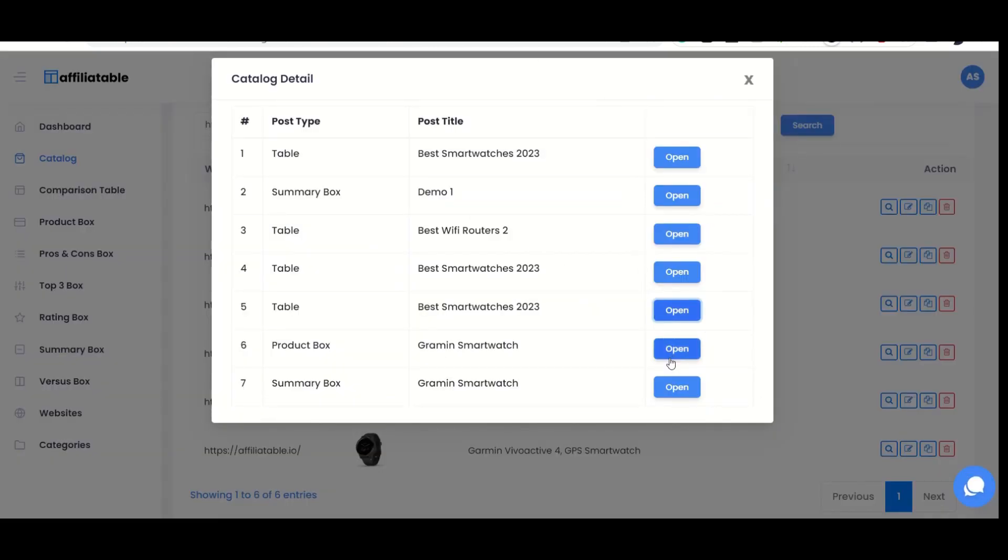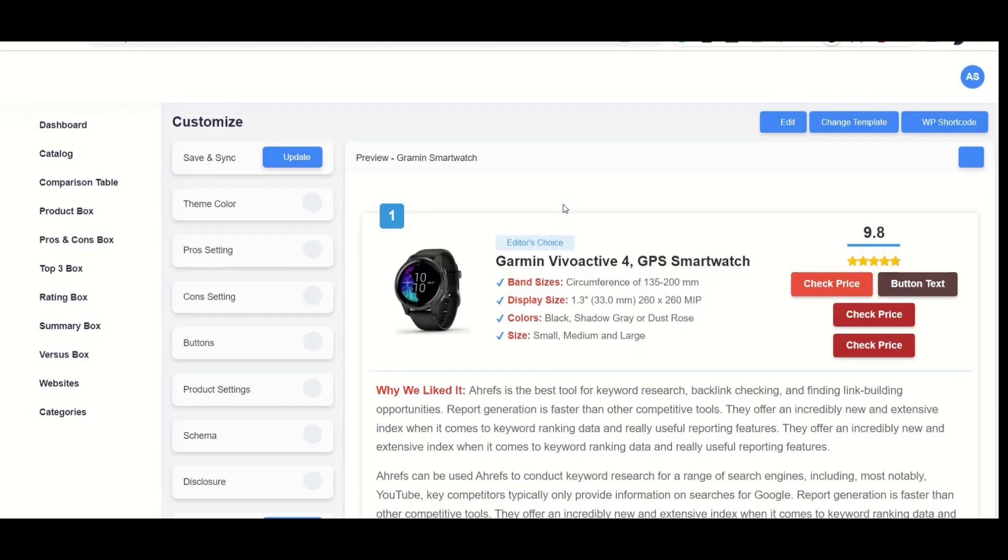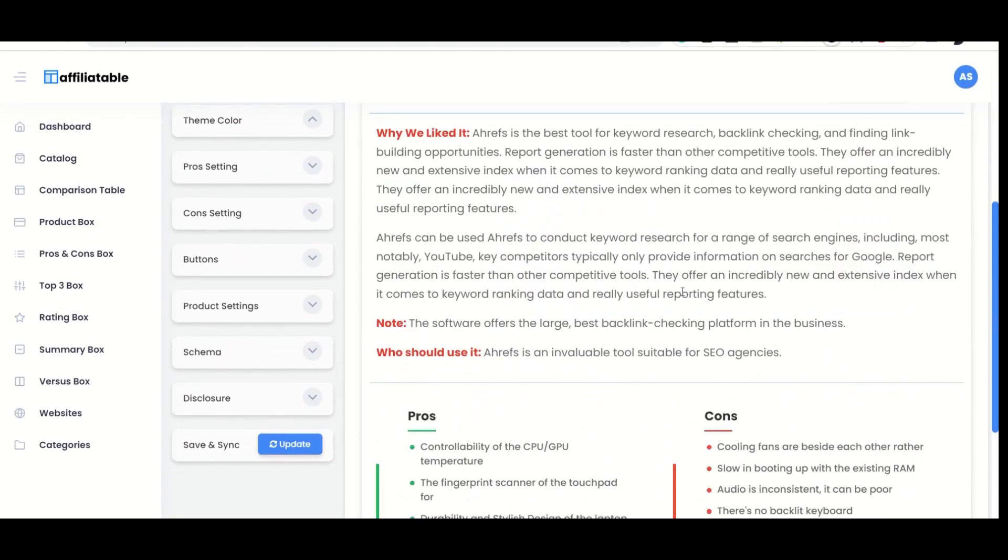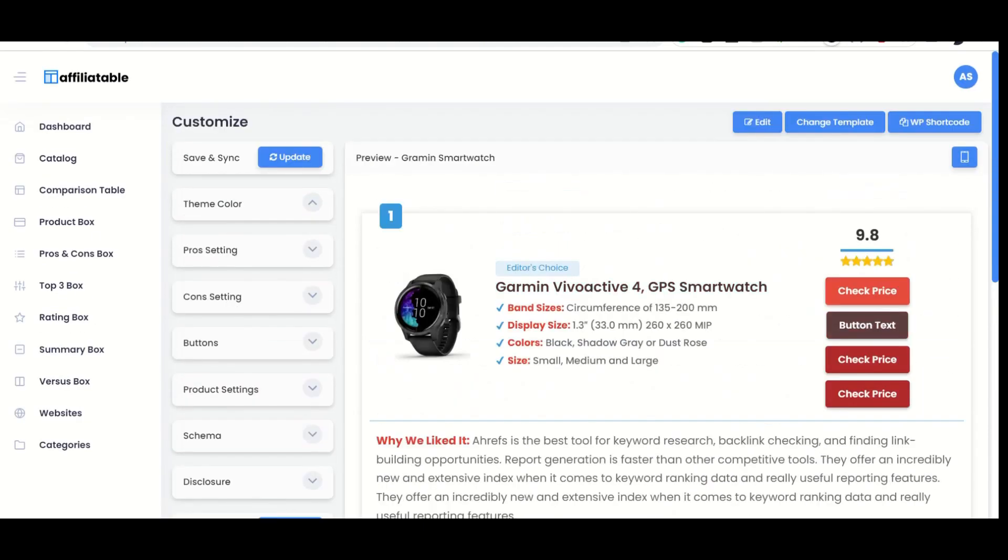I hope this tutorial helps you understand how Affiliatable works. If you have any questions, feel free to contact us.